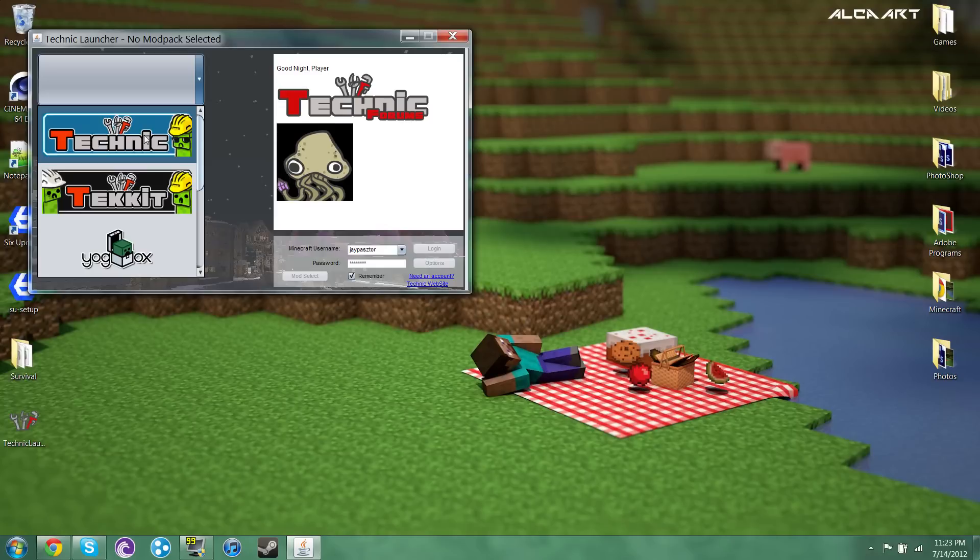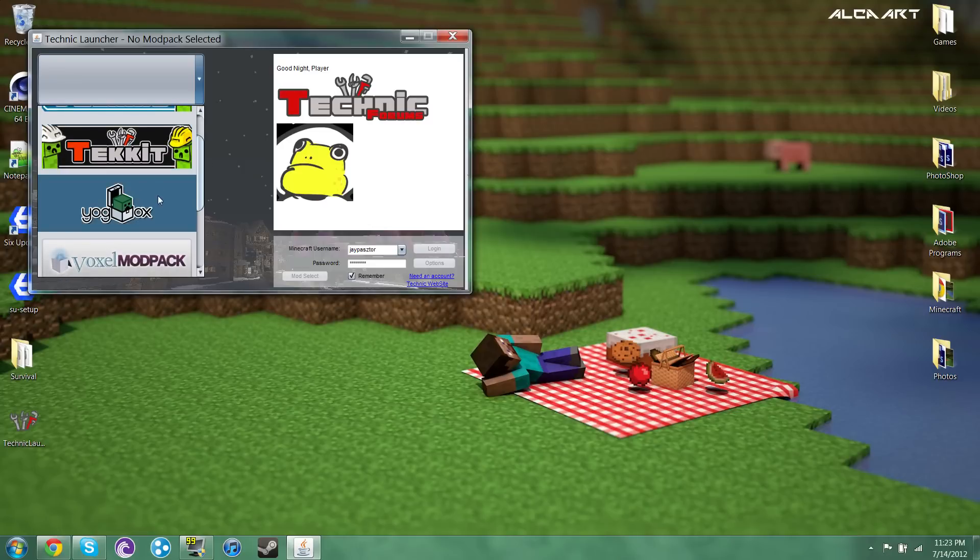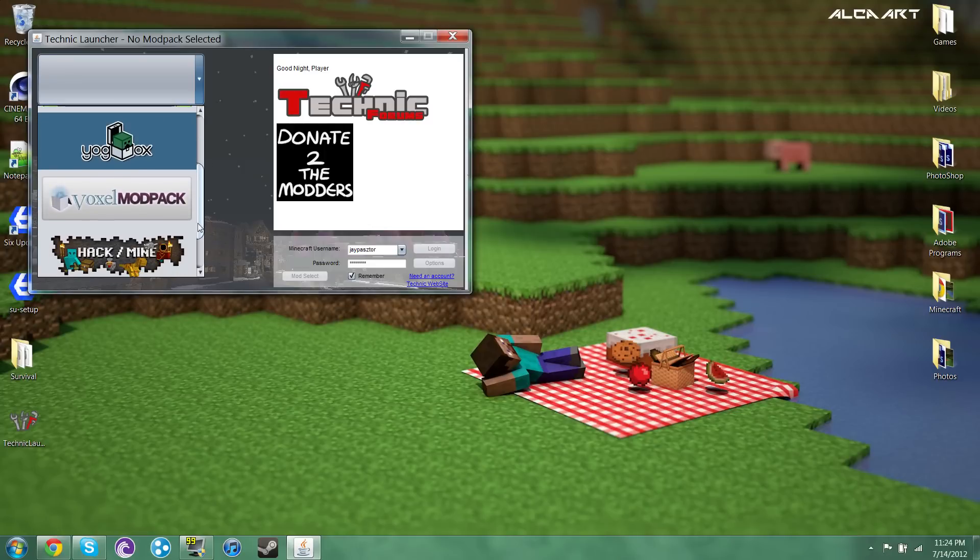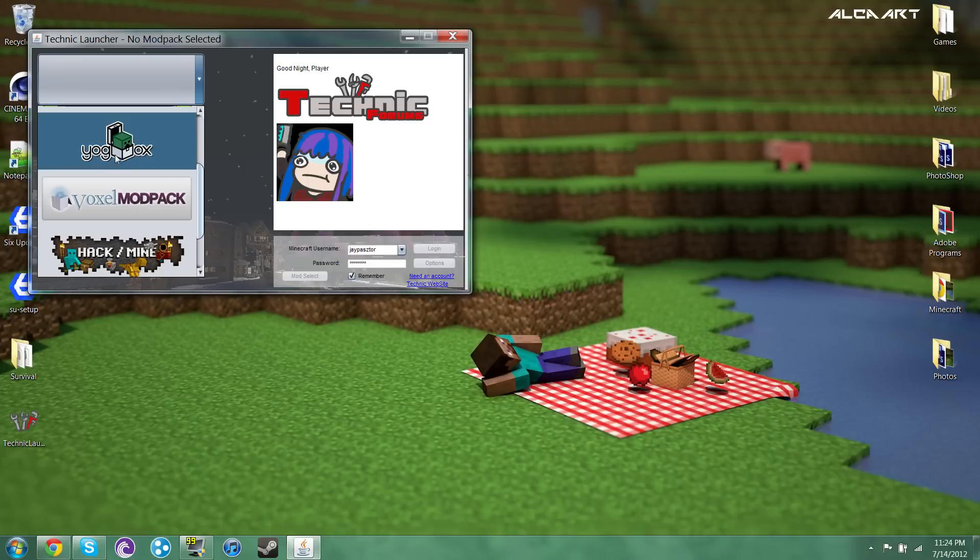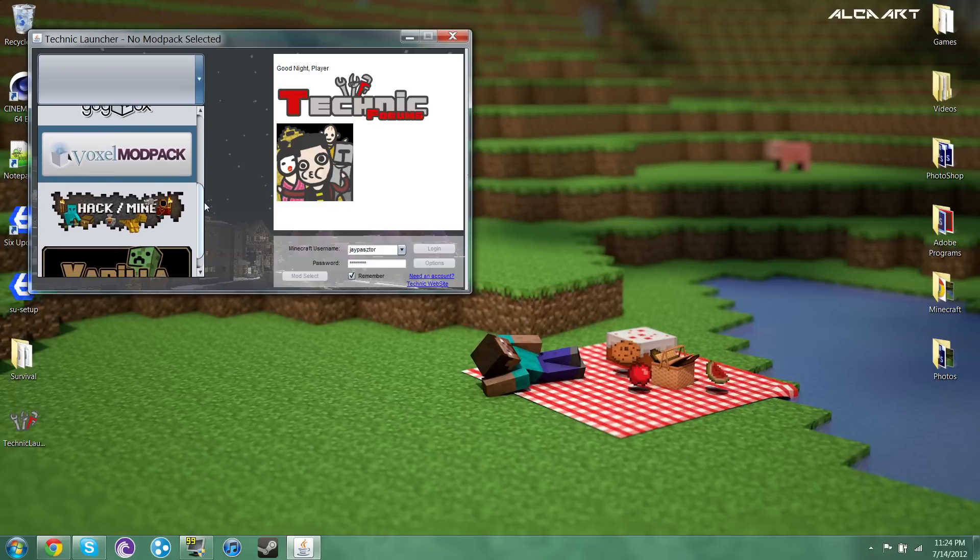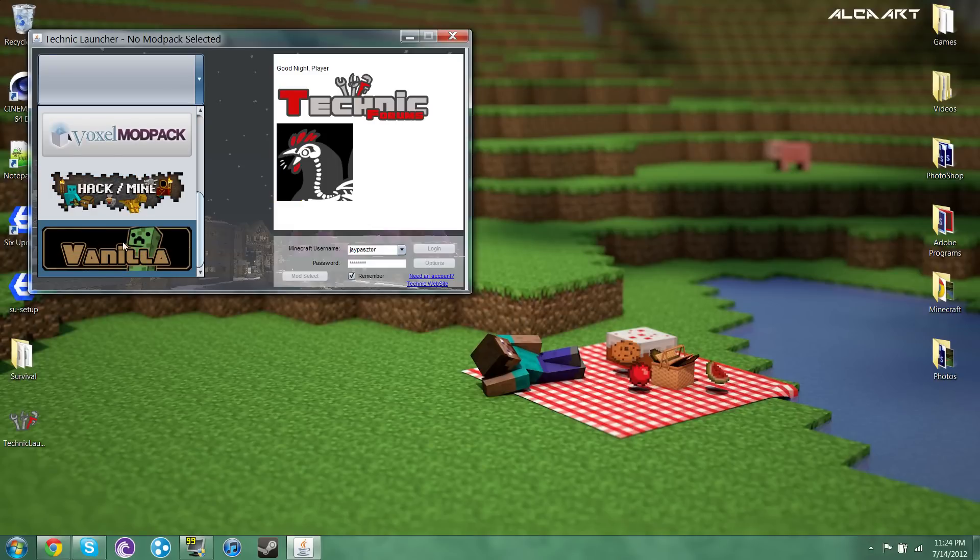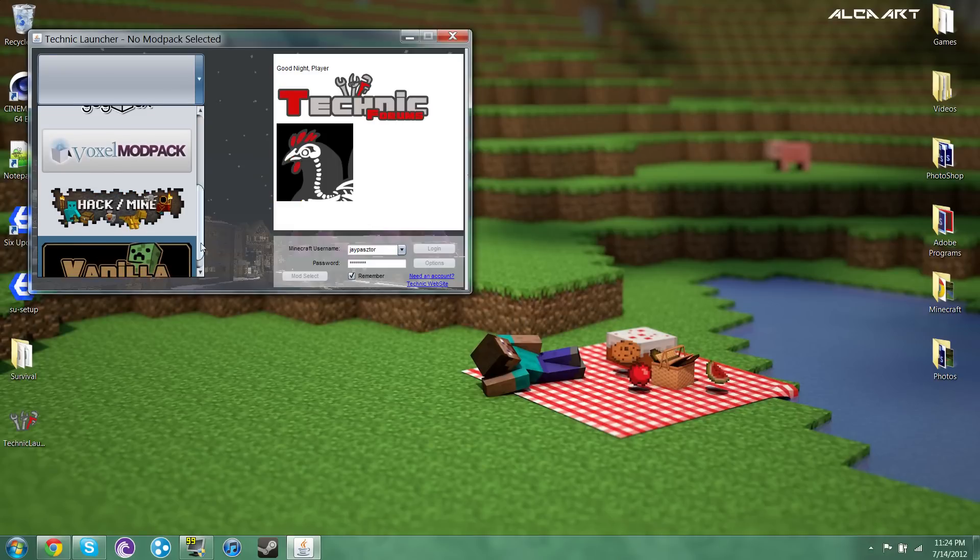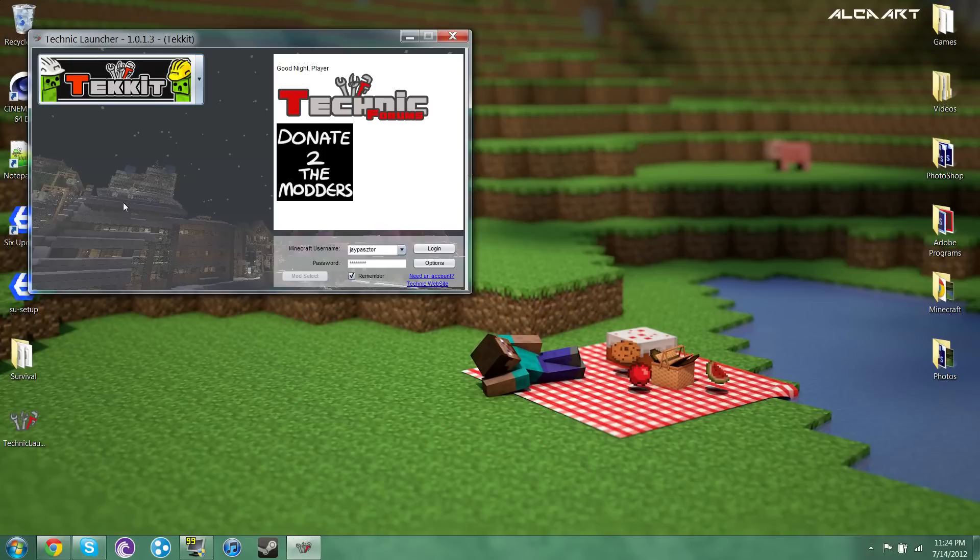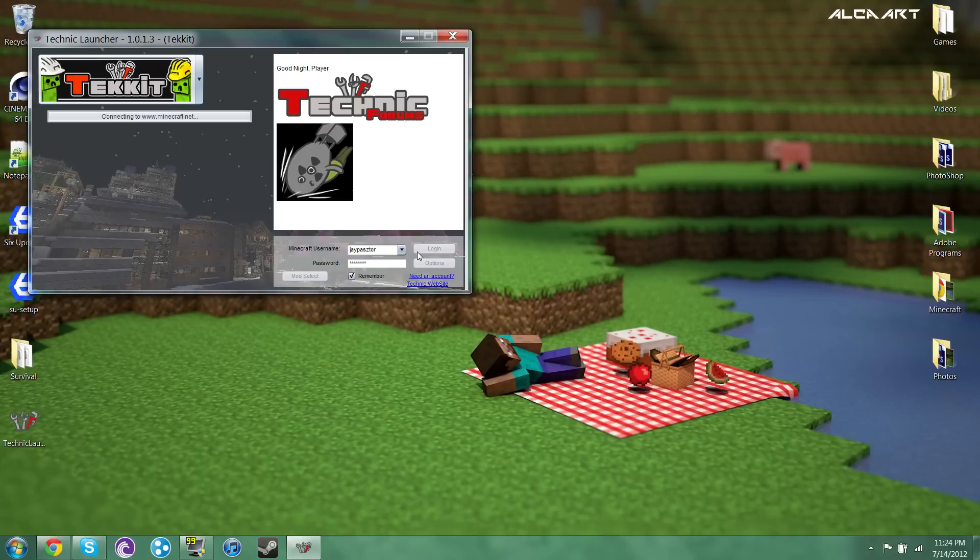If you want to play the Technic Pack click on this. If you want to play Tekkit click on this. YogsBox click on here. Or YogBox whatever. VoxelModPack, HackMine and Vanilla. You just click on any of those. I'm going to do Tekkit because that seems to be the most popular right now.